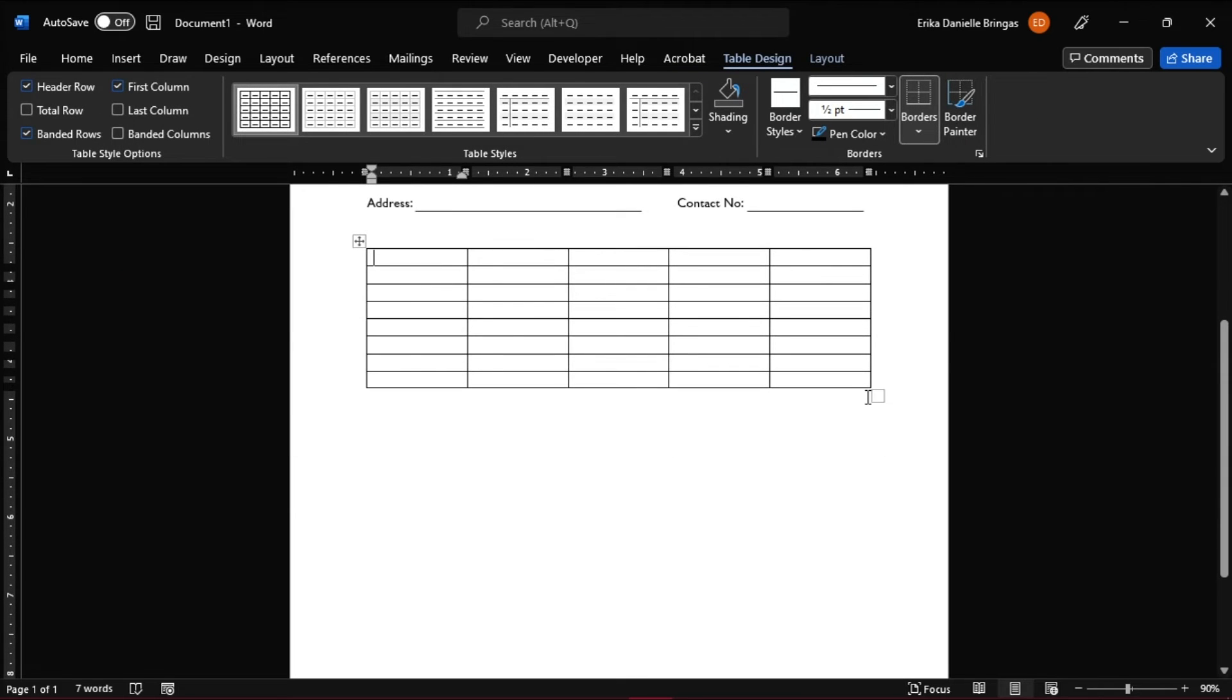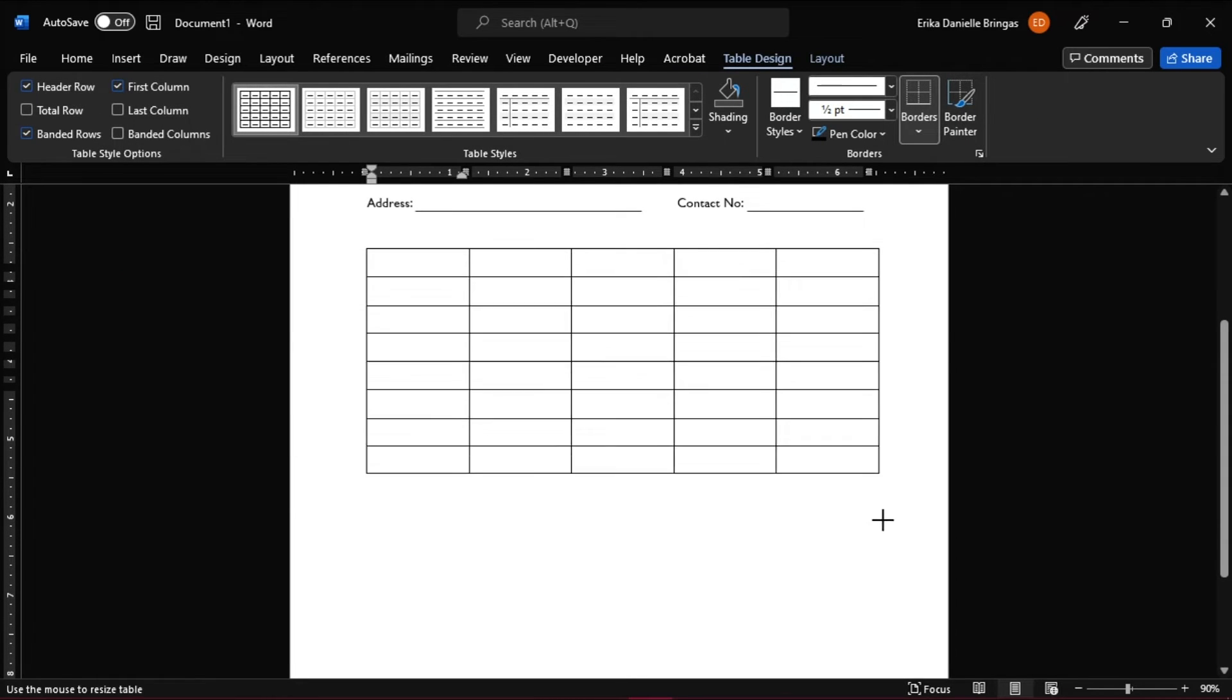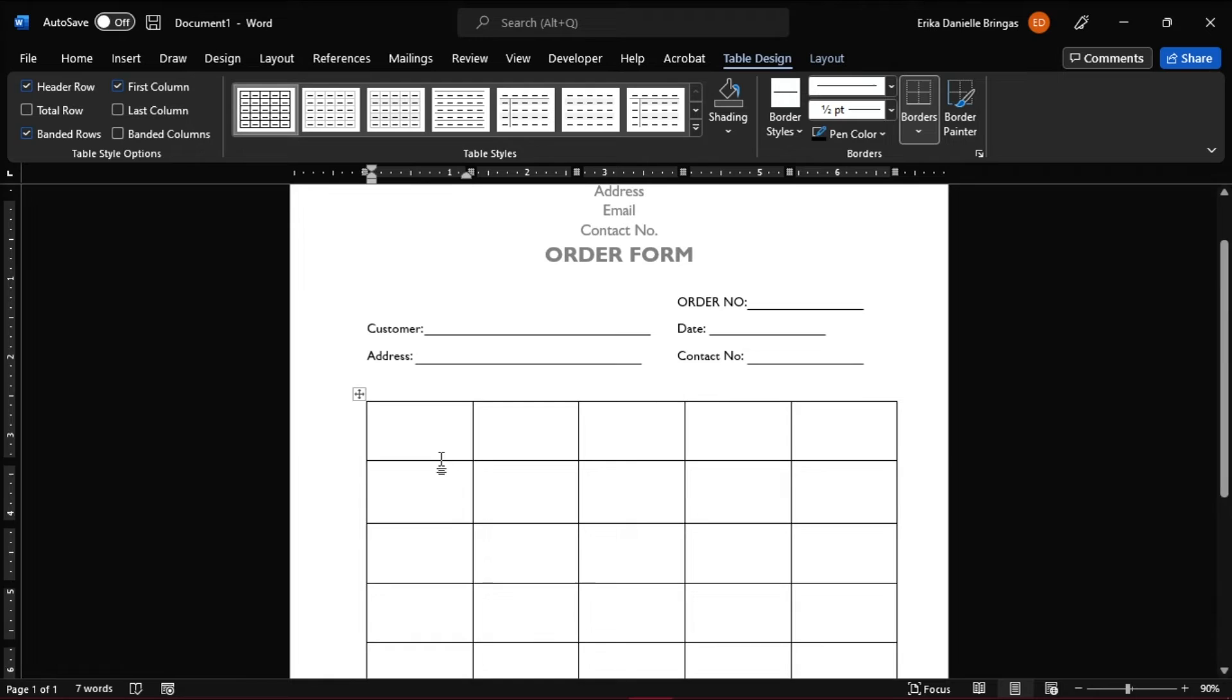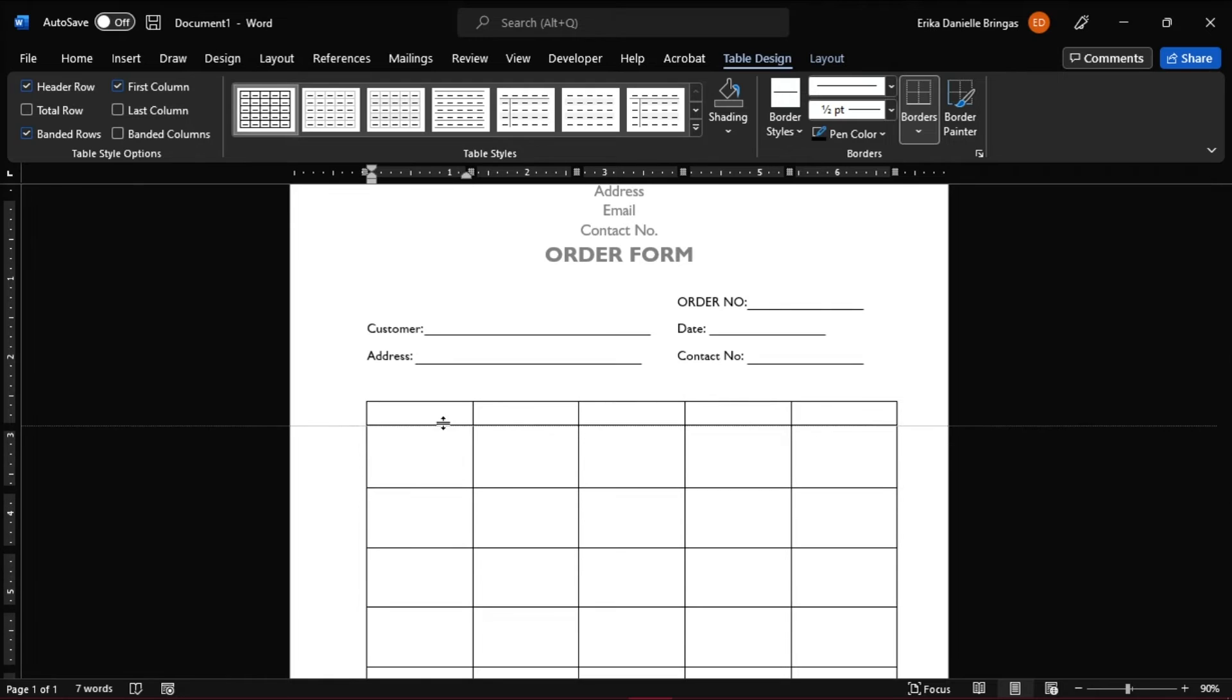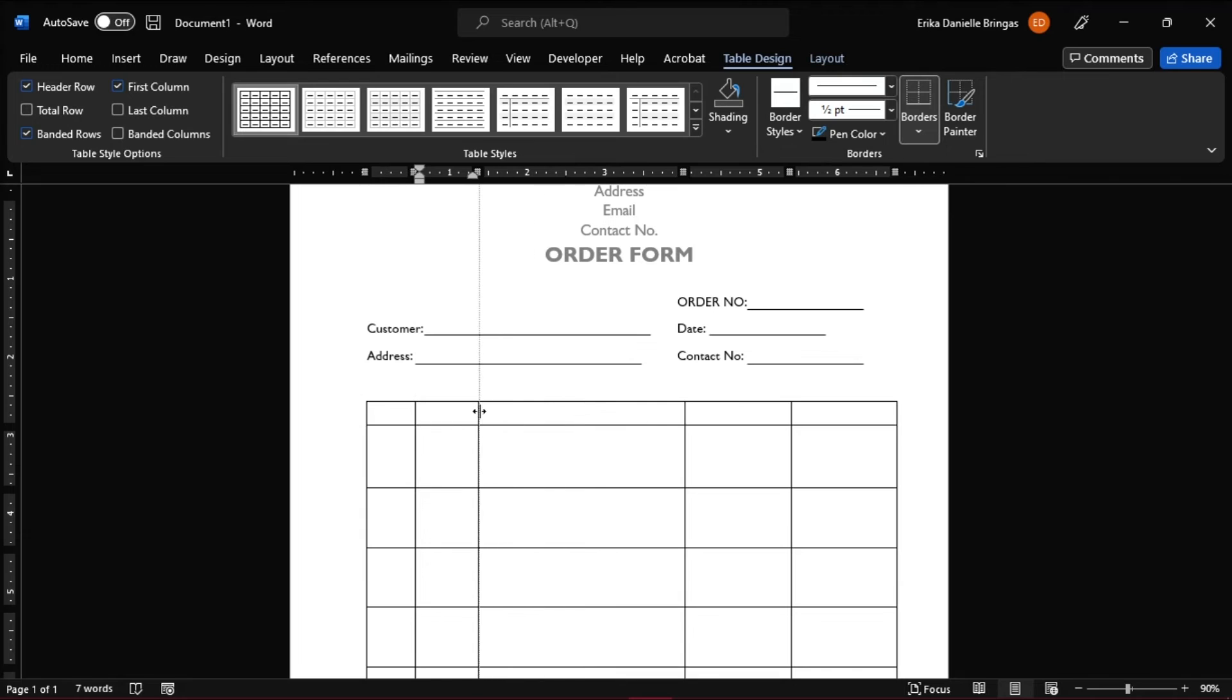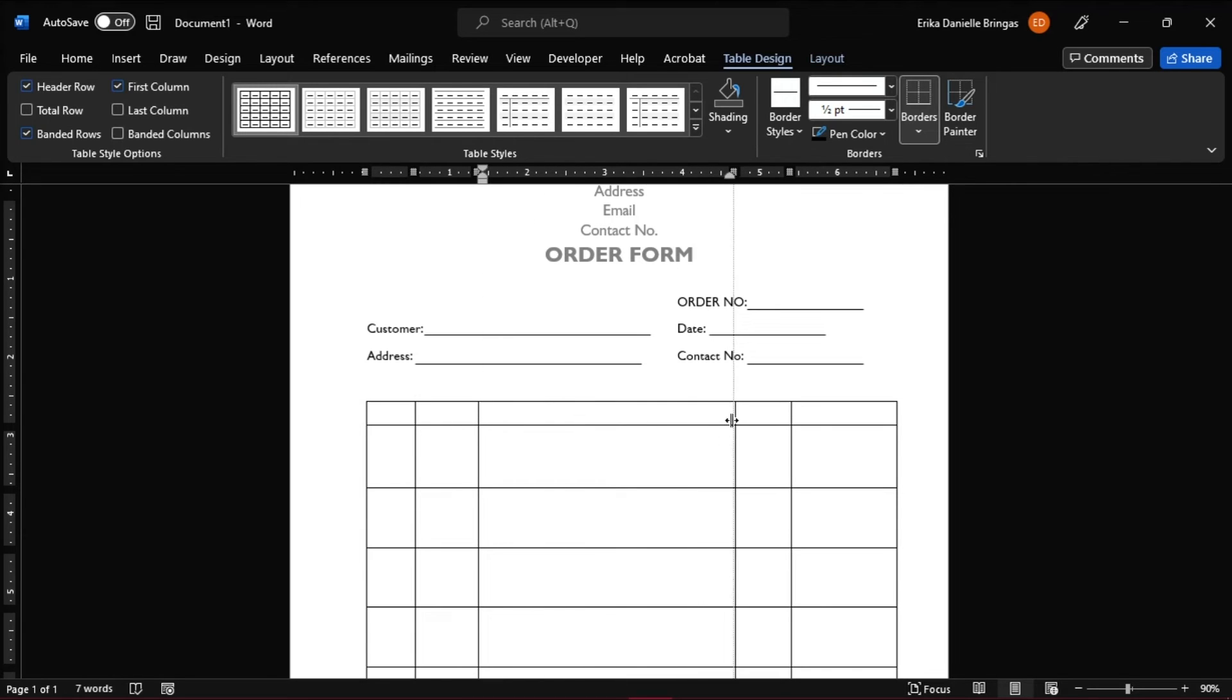Resize the document, move the table columns, and then type in the words inside the cells.